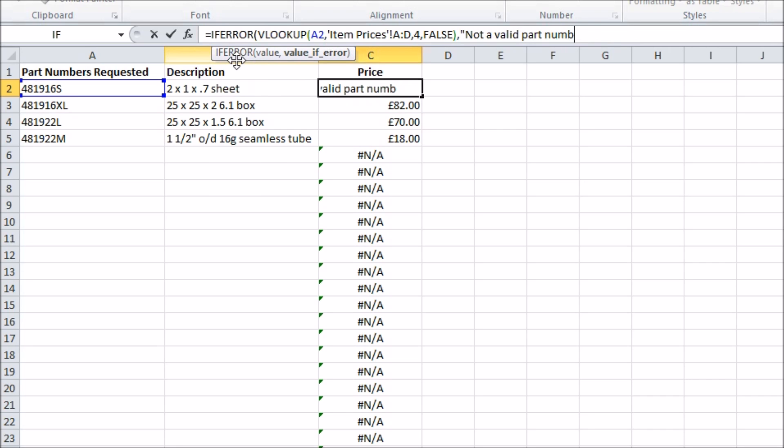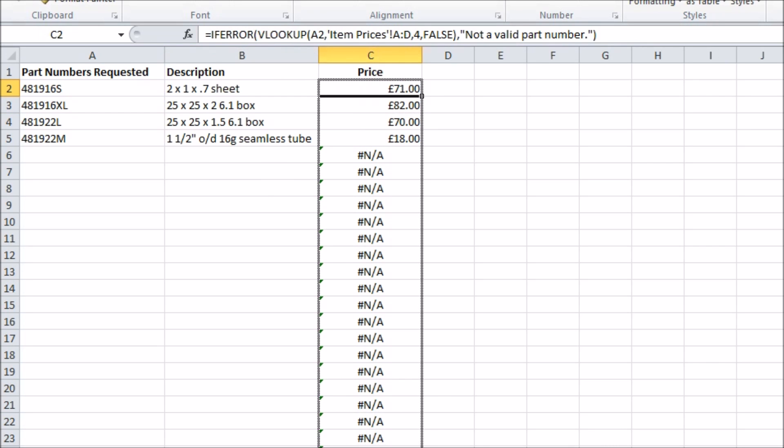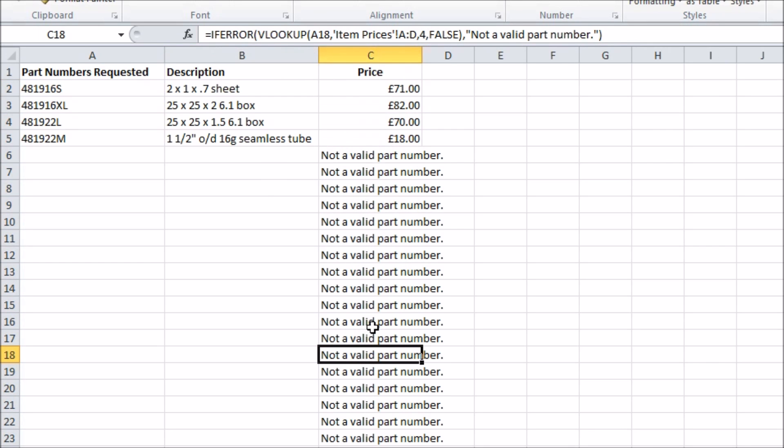Note that IFERROR only works in Excel 2007 and over. If you have an earlier version you can use IF and ISERROR functions in combination to do the same thing though.